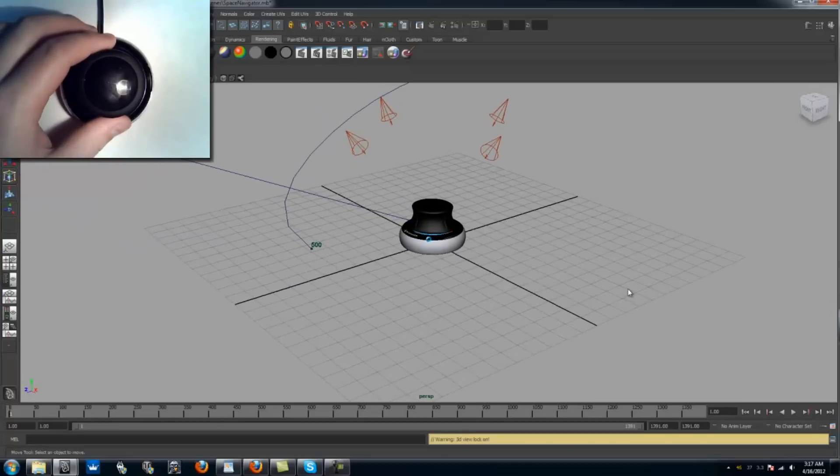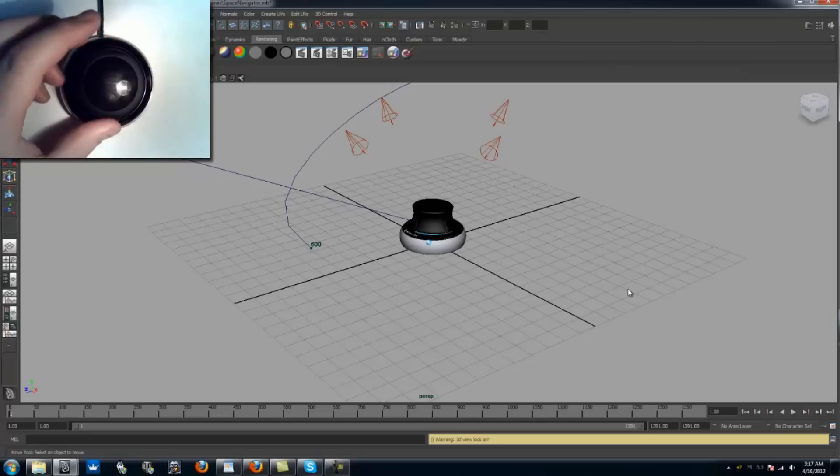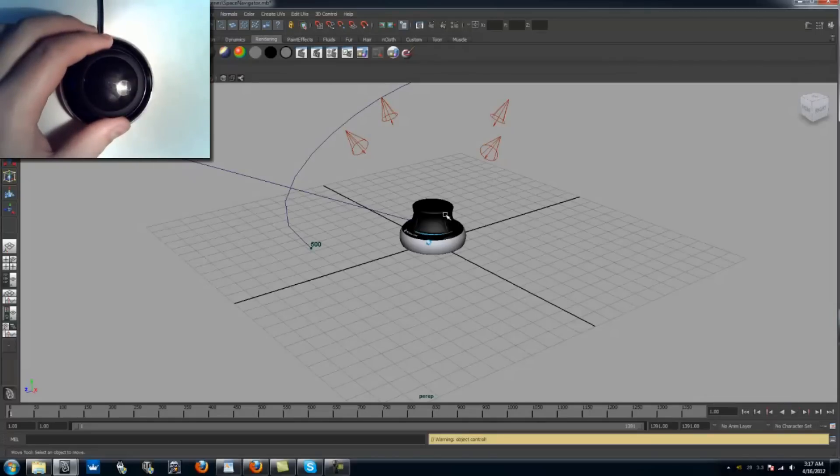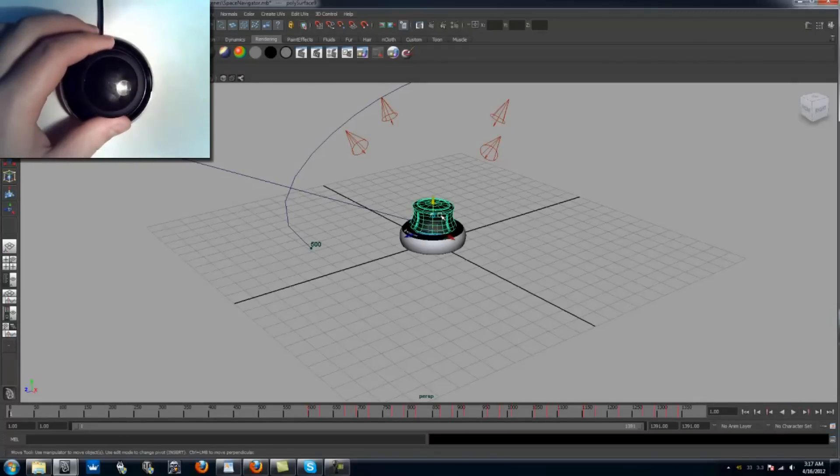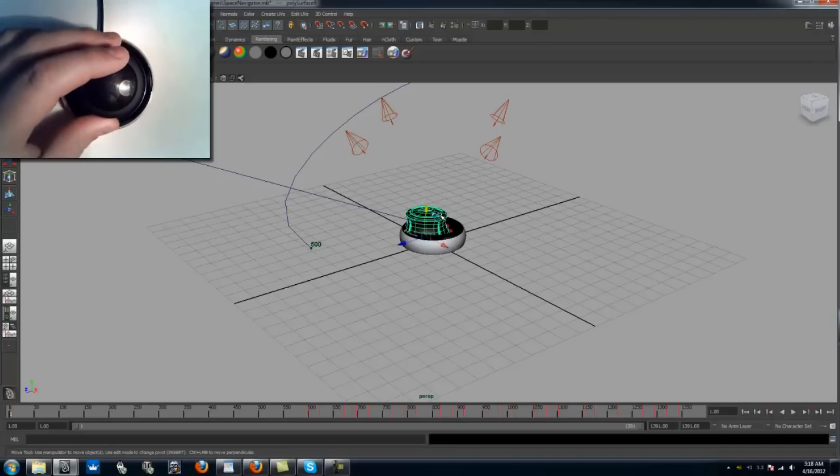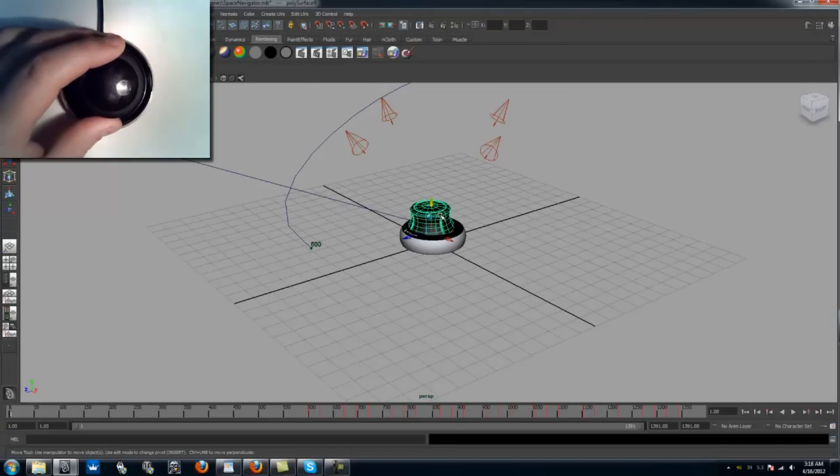You can also use the Space Navigator to actually transform the objects in your scene. I found this to be a bit tedious. However, it's very useful in working with objects that don't require a great deal of accuracy.